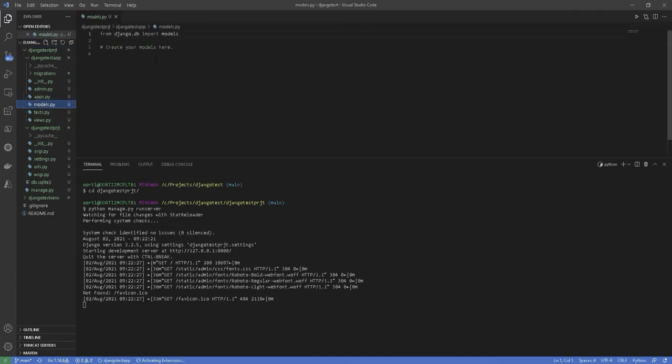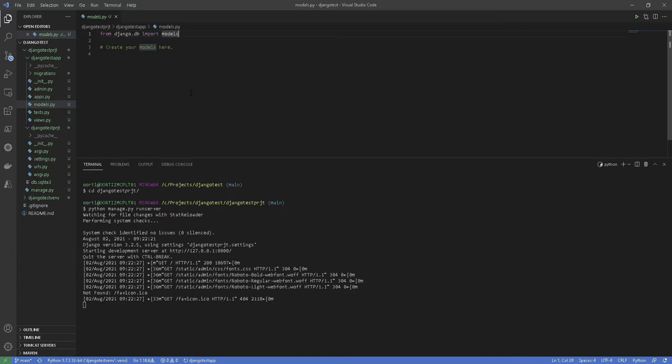Inside your application, open the models.py file and we will define the data models for our blog. A model is a Python class that subclasses django.db.models.Model.